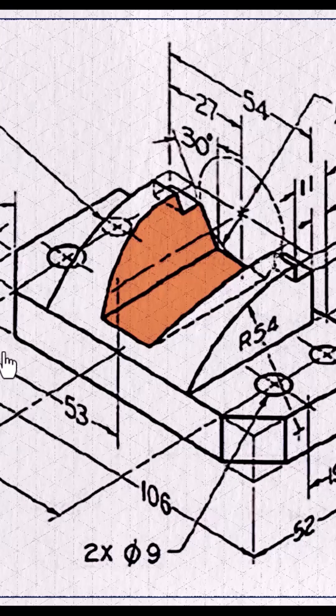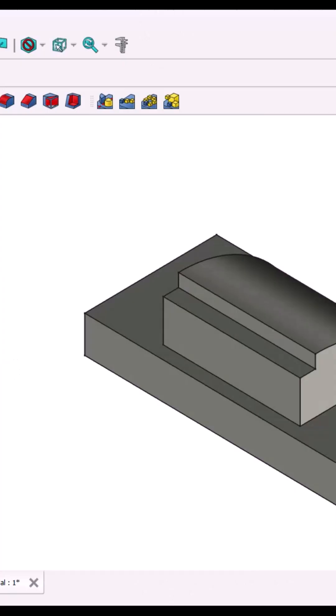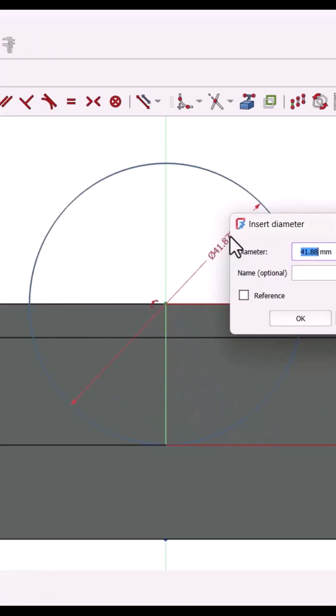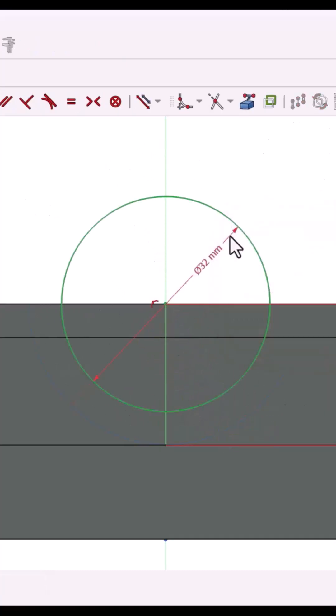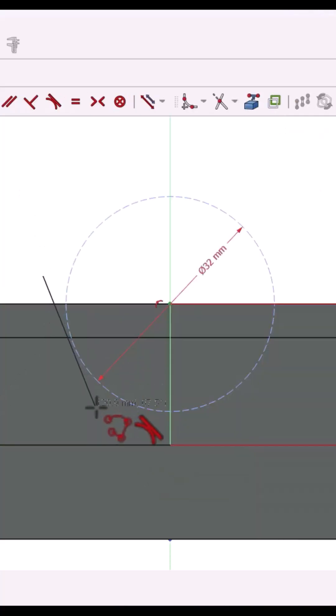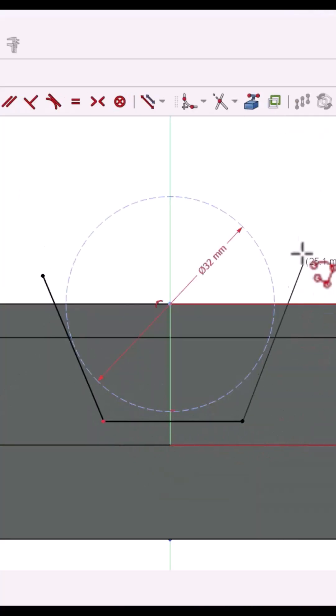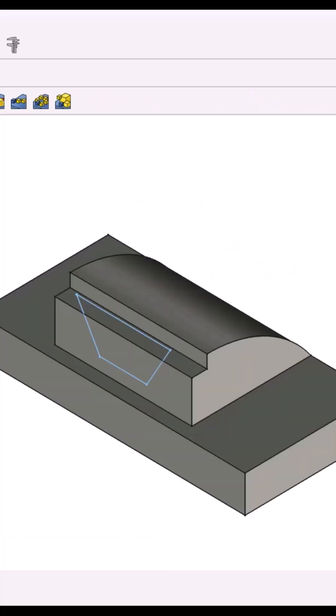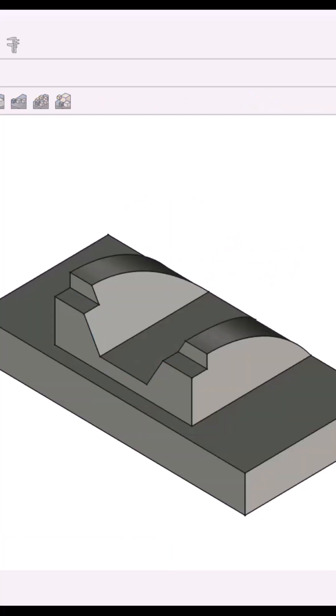Time for the slot. Sketch on the back face. Use a reference circle 32 millimeters diameter, 21 millimeters above the base. Draw a trapezium tangent to the circle and inclined 30 degrees. Pocket through all.